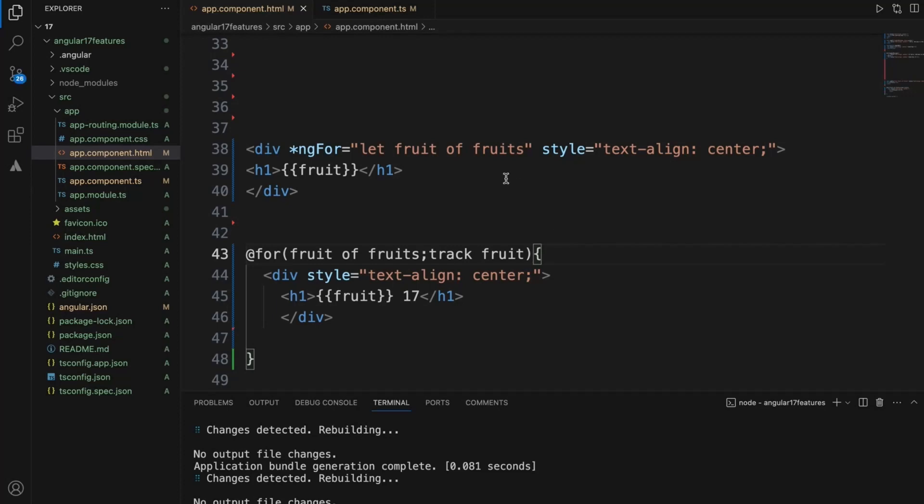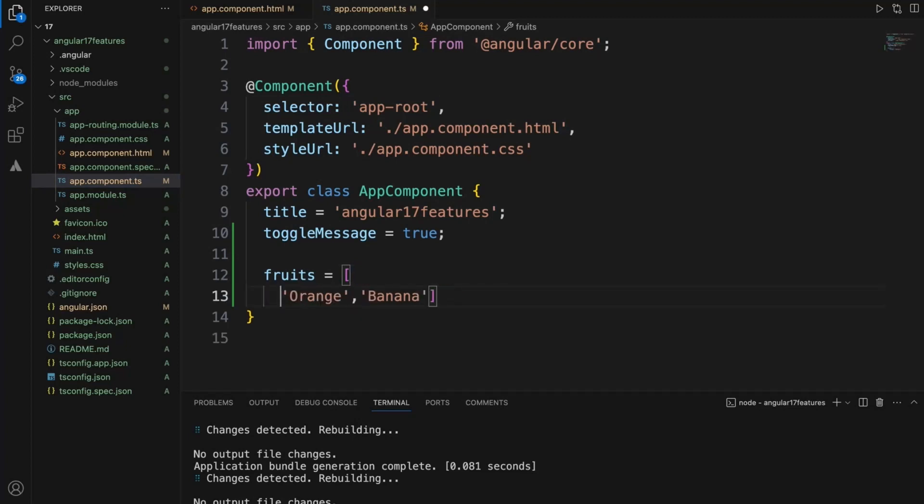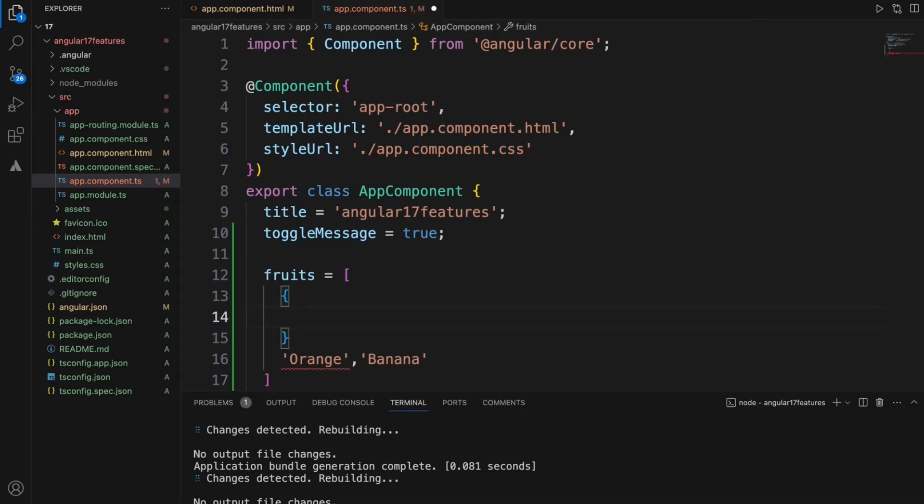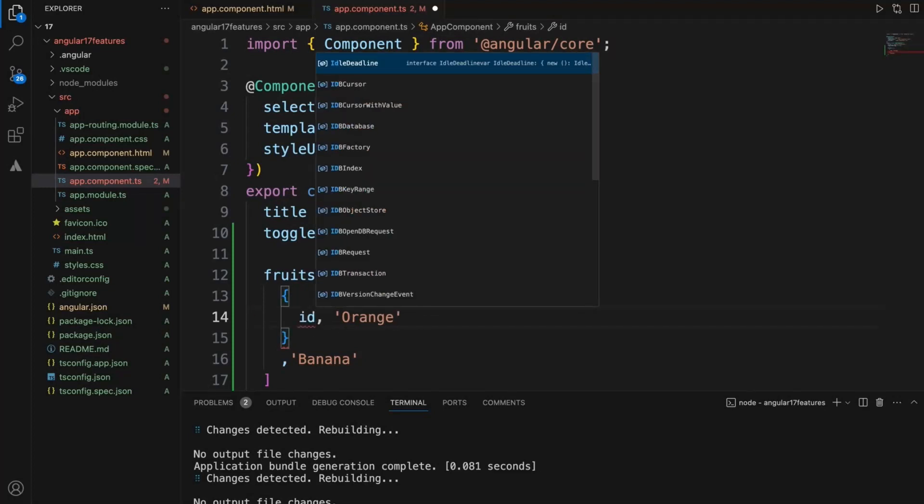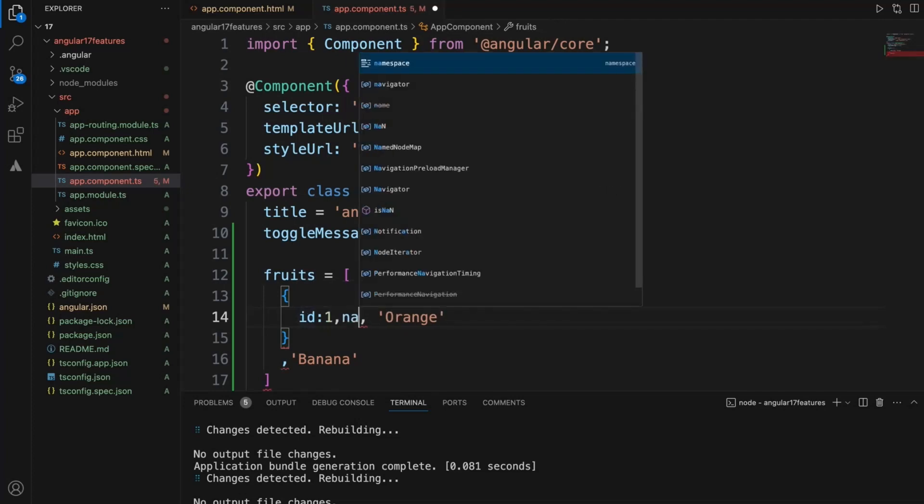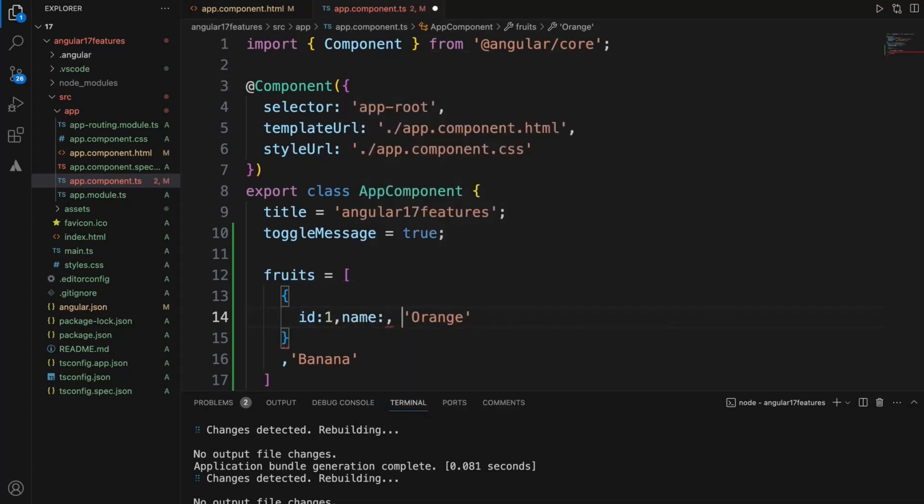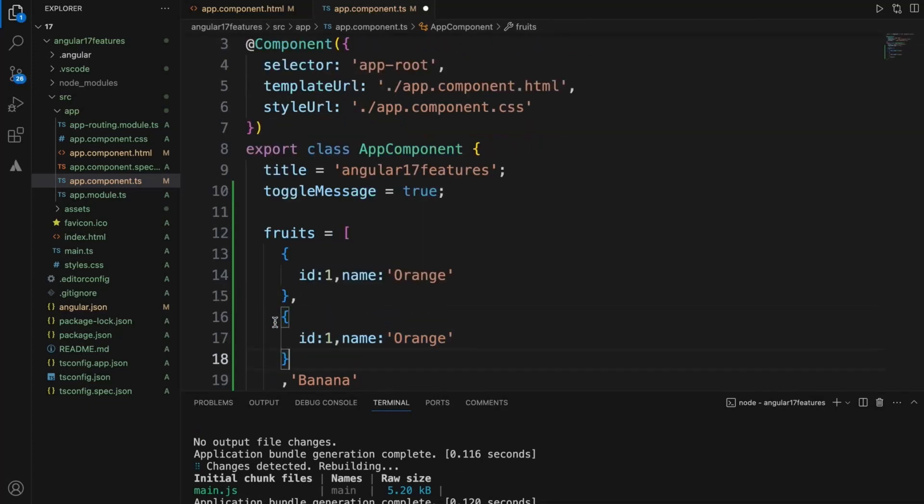Instead of plain values, we'll change this to object like one, gamma. So first value is orange. We can see id as one, name as root name like this. Let's add one more record. We'll say number two and it should be banana here.